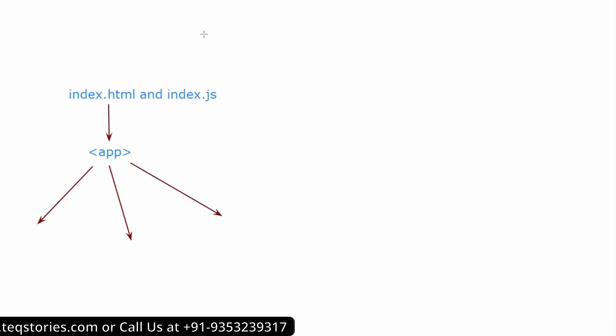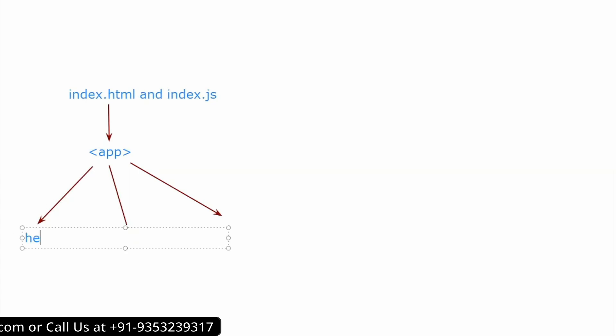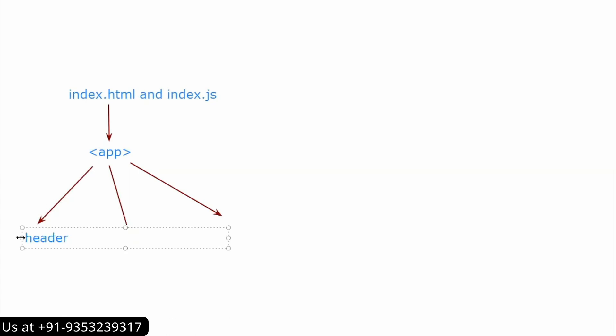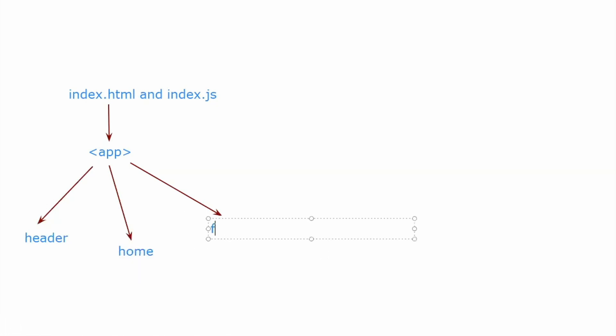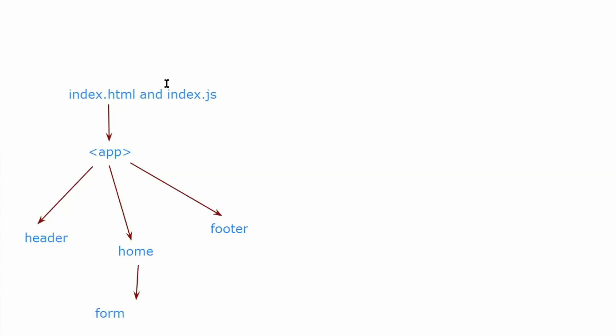Let's say I have a header component, and I have a home component, and then I have a footer component. Then again inside this home component I can have a form component, so like this where I can have many other components. There will be some unrelated components, there will be related components.